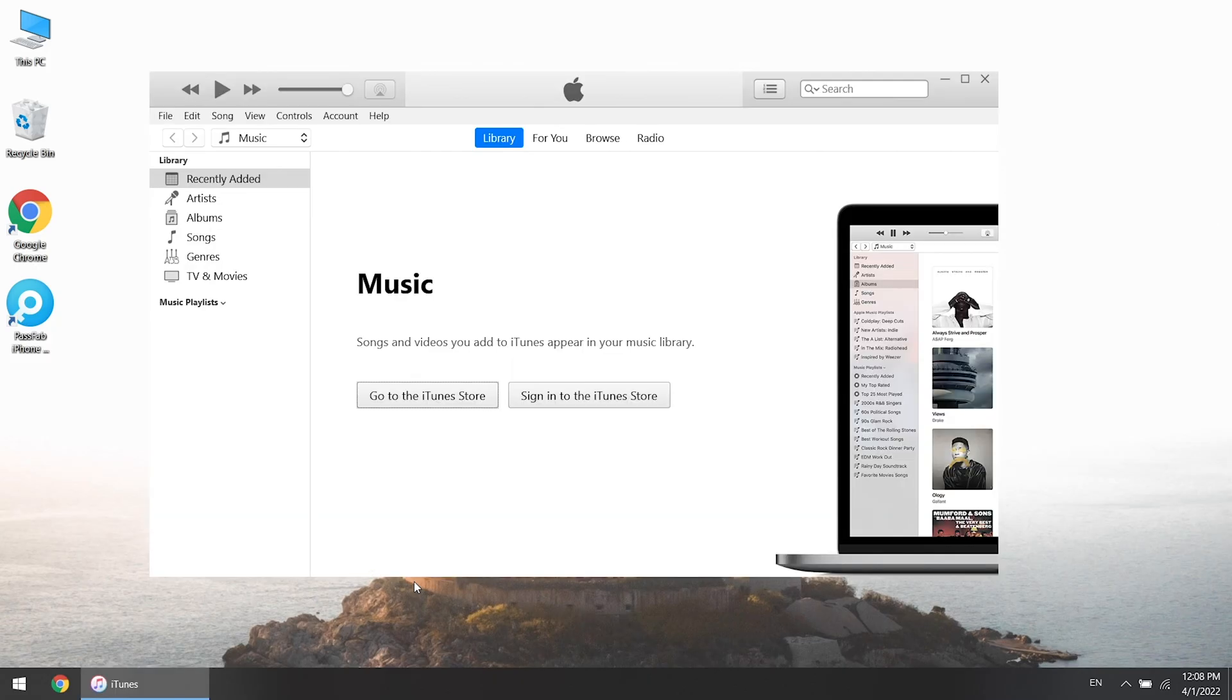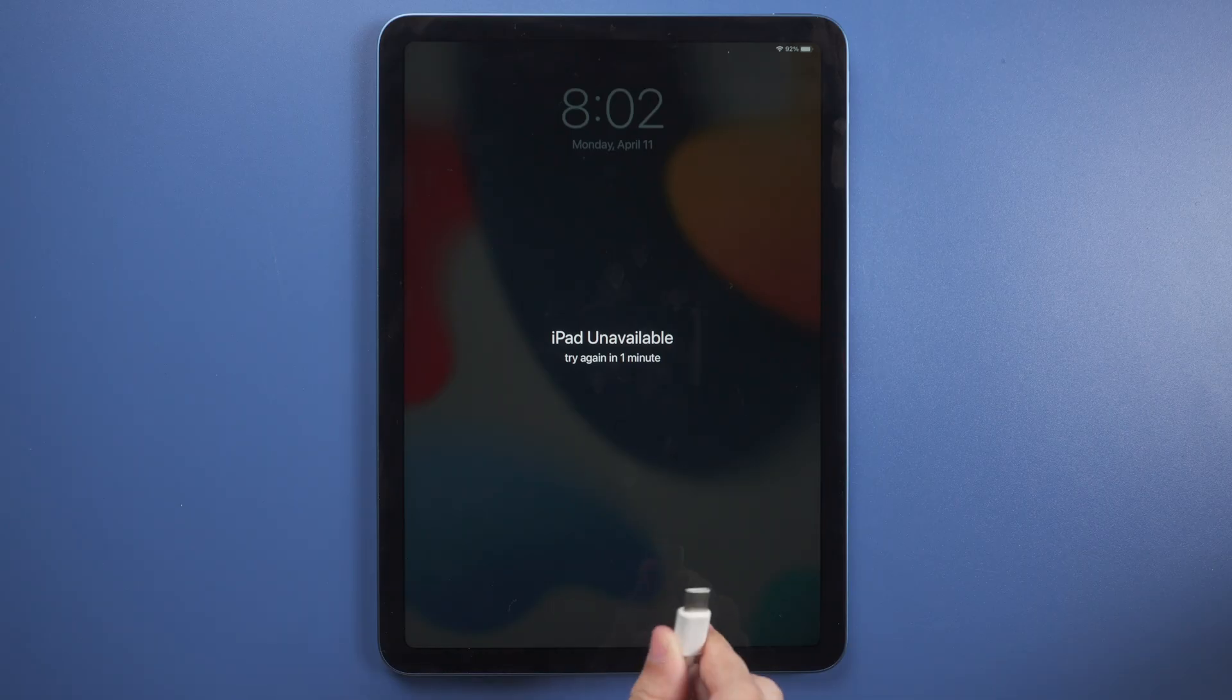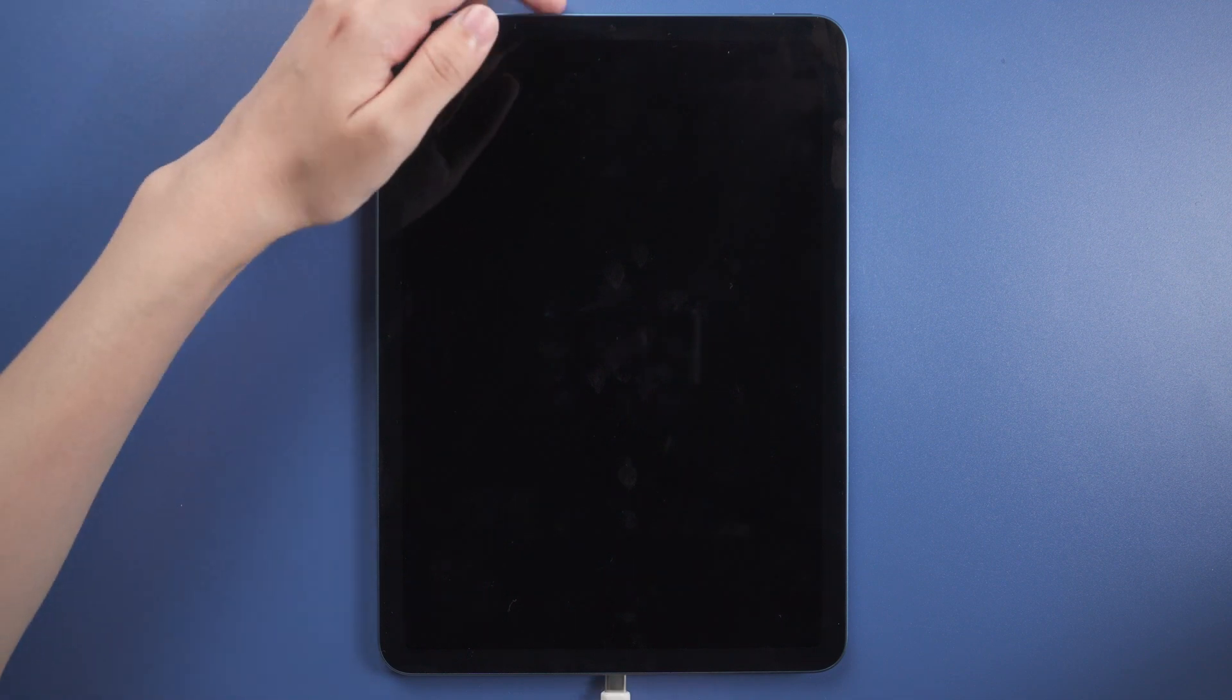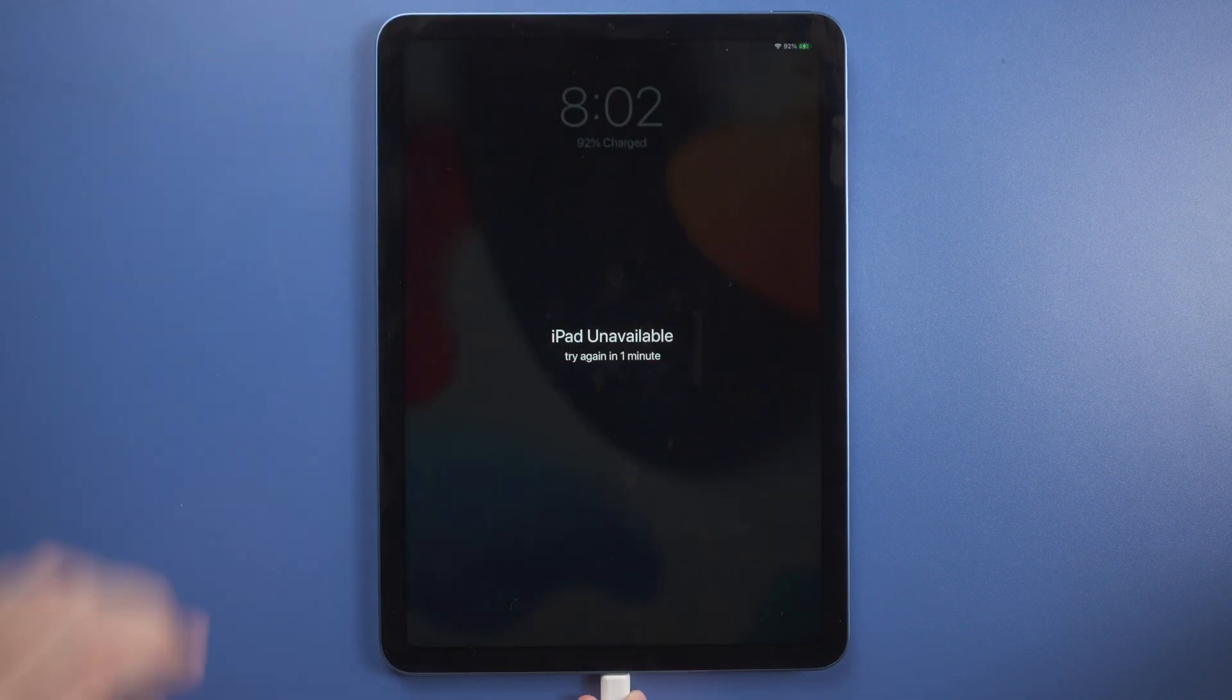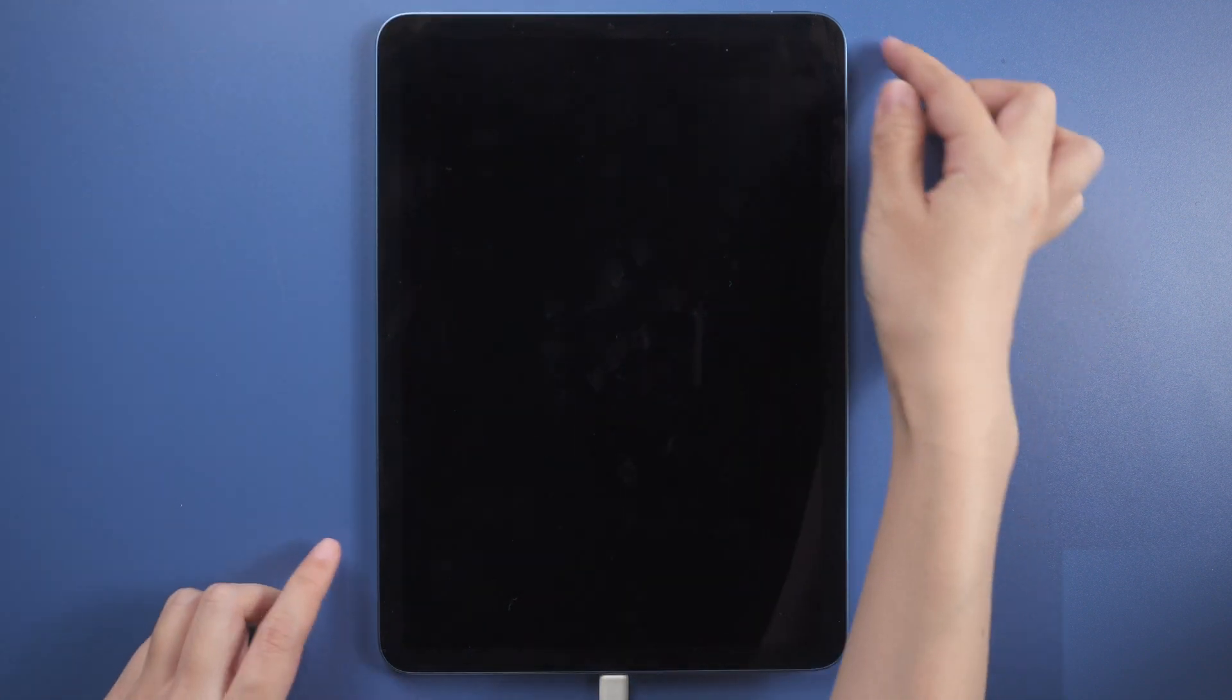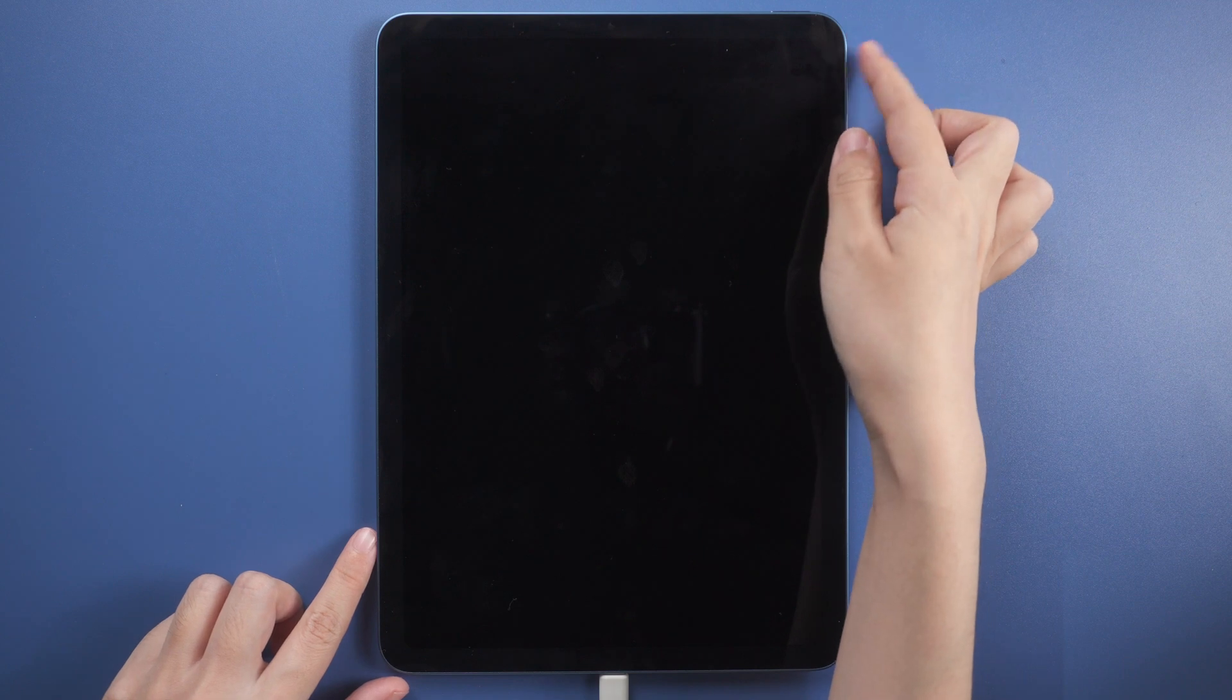The last method is to restore iPad with iTunes. Run iTunes on your computer. Connect your iPad to the computer. Put iPad into recovery mode then.